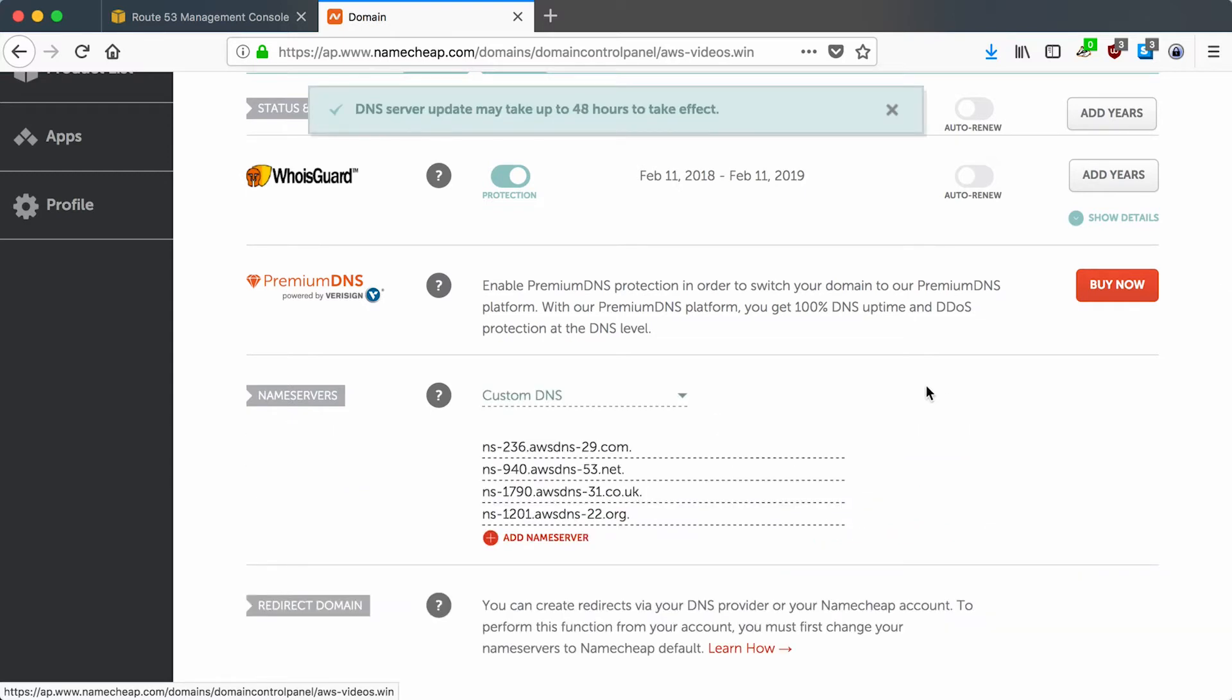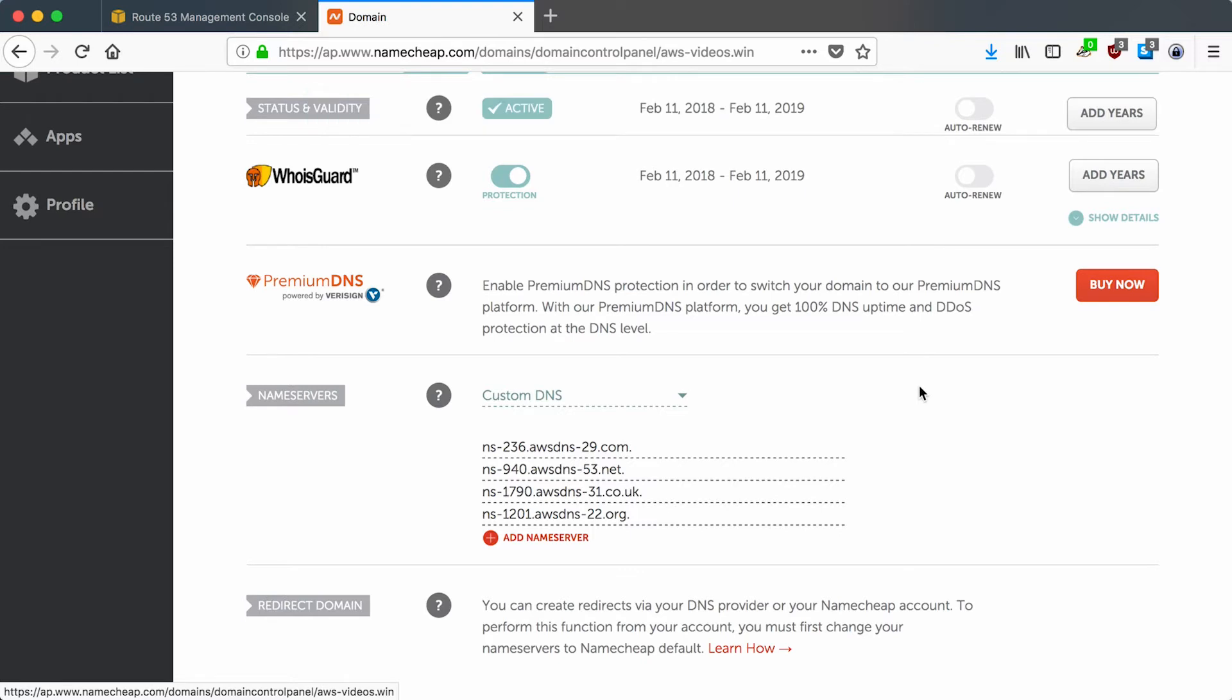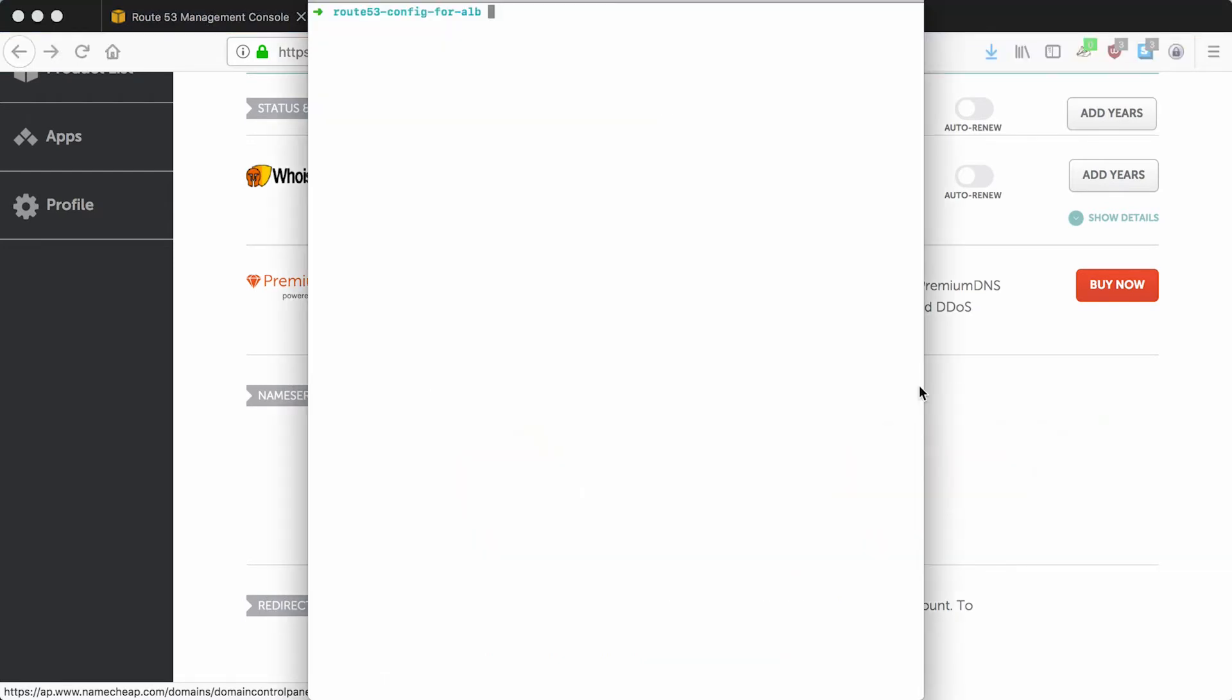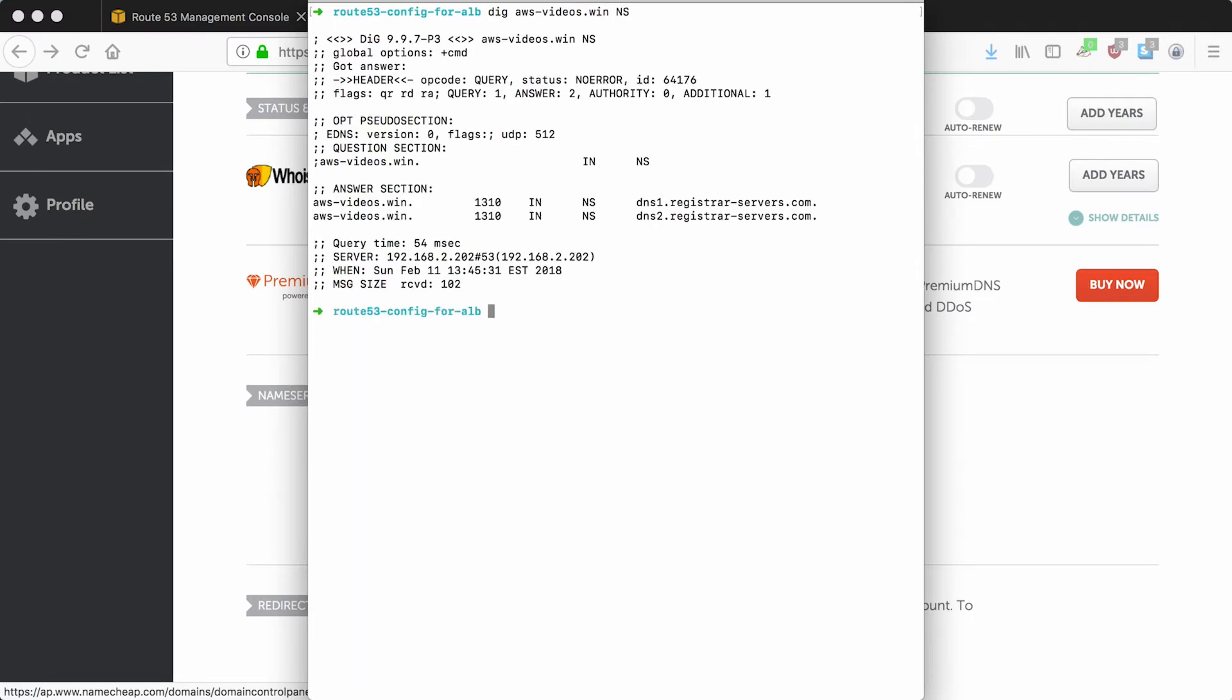It says it'll take 48 hours but it probably won't take that long. I can show you how to use the command dig to check to see when it has switched over. So let's try dig awsvideos.win and we're looking for the name server records. Here you can see that the name server is still registrarservers.com, which happens to be Namecheap's DNS server. So it's not moved over yet but it will be.